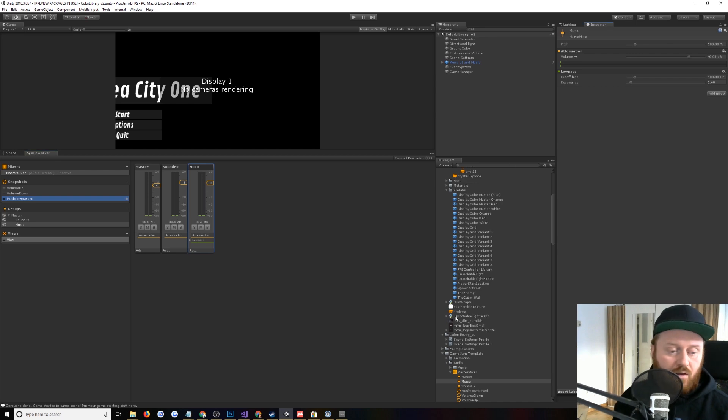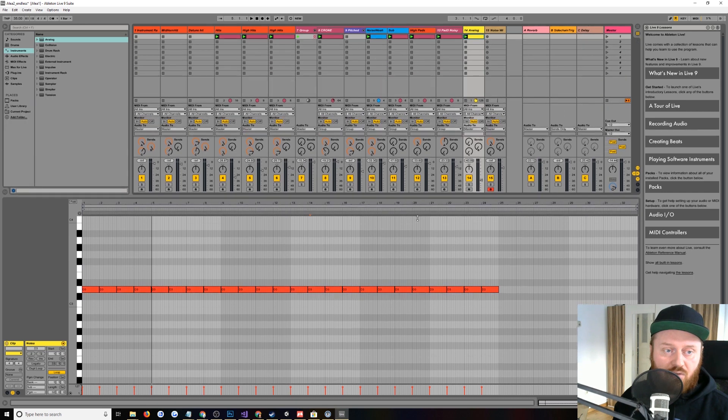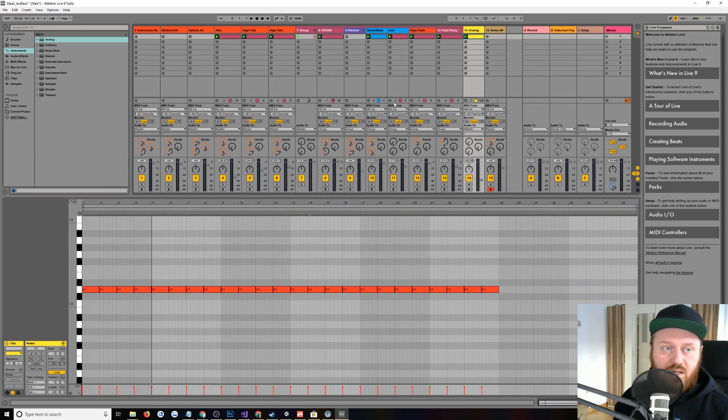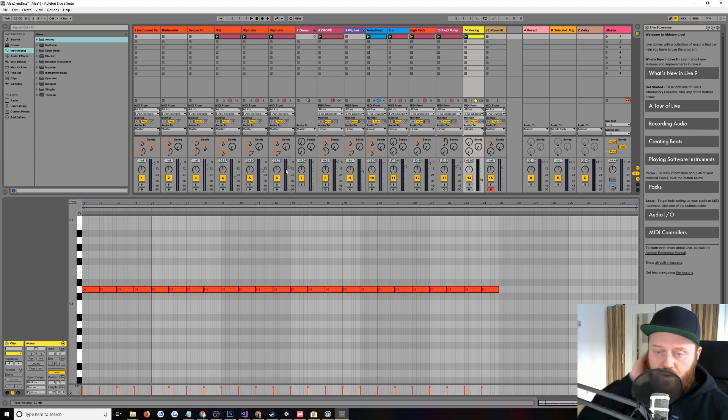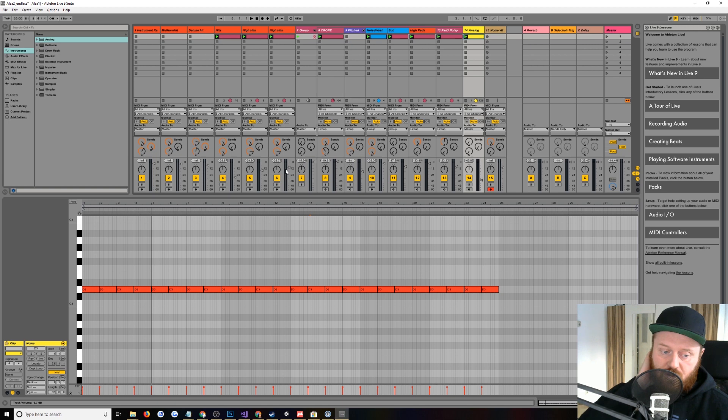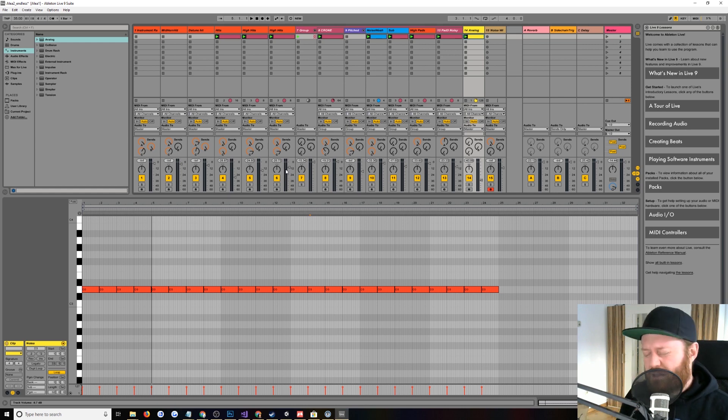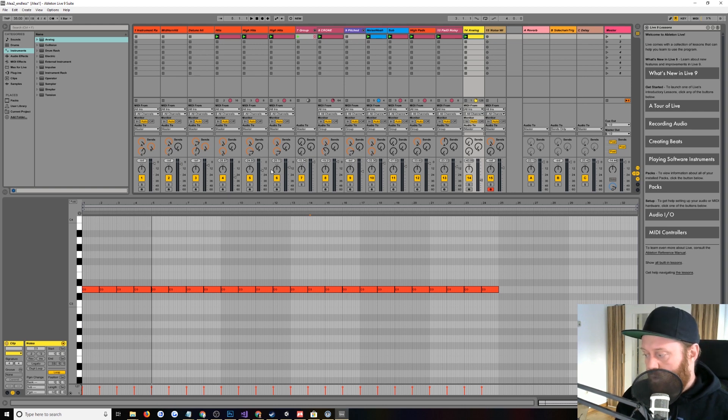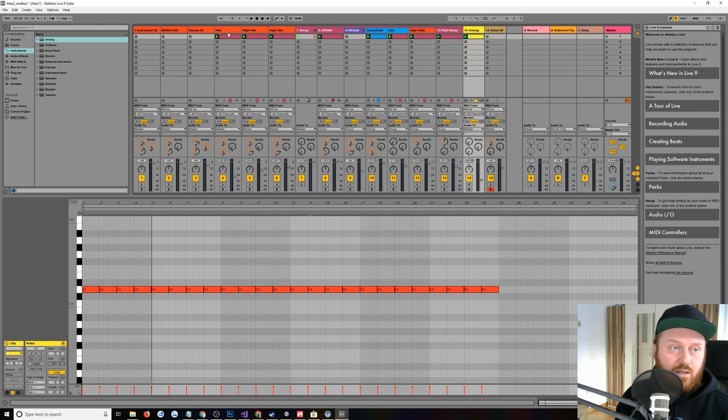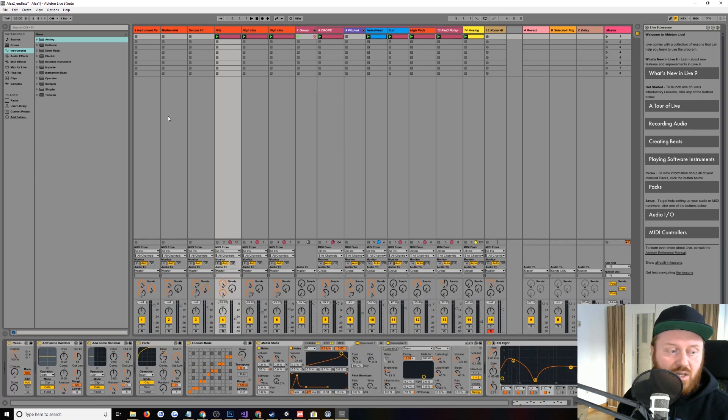Then if we move over to Ableton Live, which is the music software that I use to compose this, we can see what's going on here. So I did this based on a tutorial, something I learned from a tutorial on YouTube that I'll find and link. It's called something like, I think, Generative Music in Ableton. It's by a guy who makes a synthesizer, I can't remember. I'll link the video in the description. And what it does is basically his concept, which is a cool concept, is that you use MIDI effects.